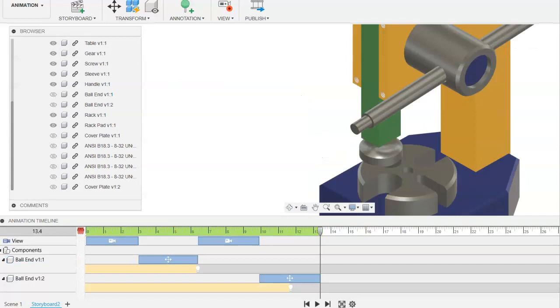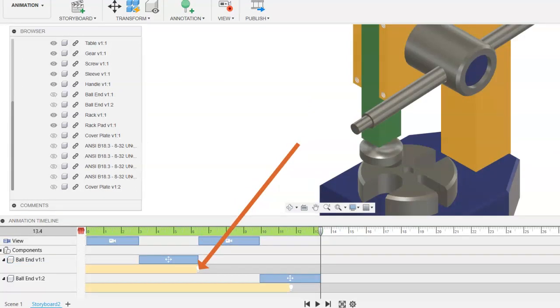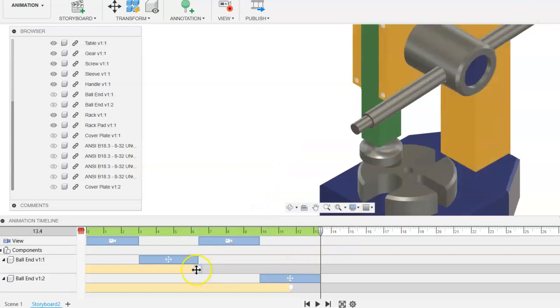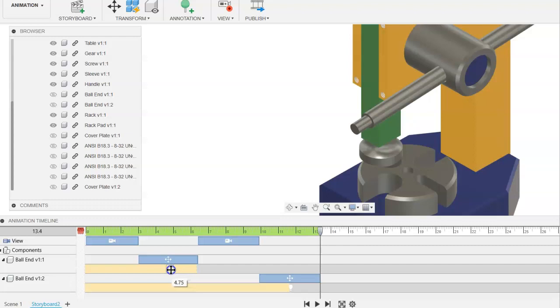If you wanted the ball end that you assigned this visibility to, if you wanted it to start to fade away earlier, you can just click and hold on that visibility icon and drag it over.